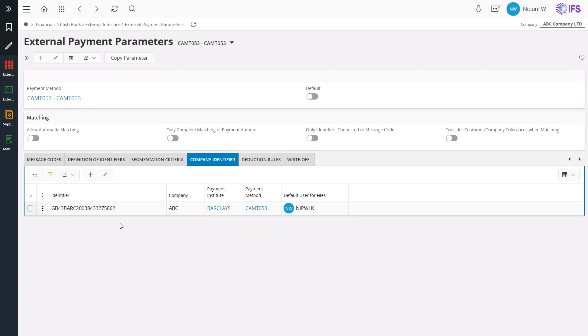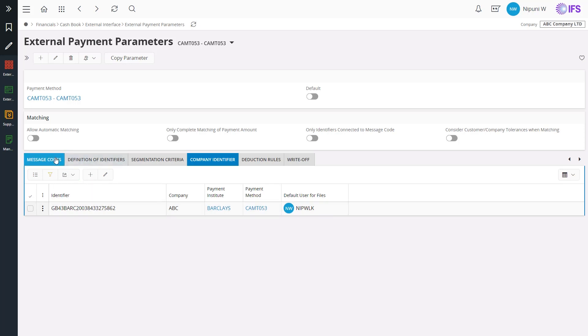In company identifier, define the company's bank account number. If it is required, by defining the relevant company identifiers for more than one company or more than one bank account, you can load the transactions for multiple companies or multiple bank accounts through a single file.